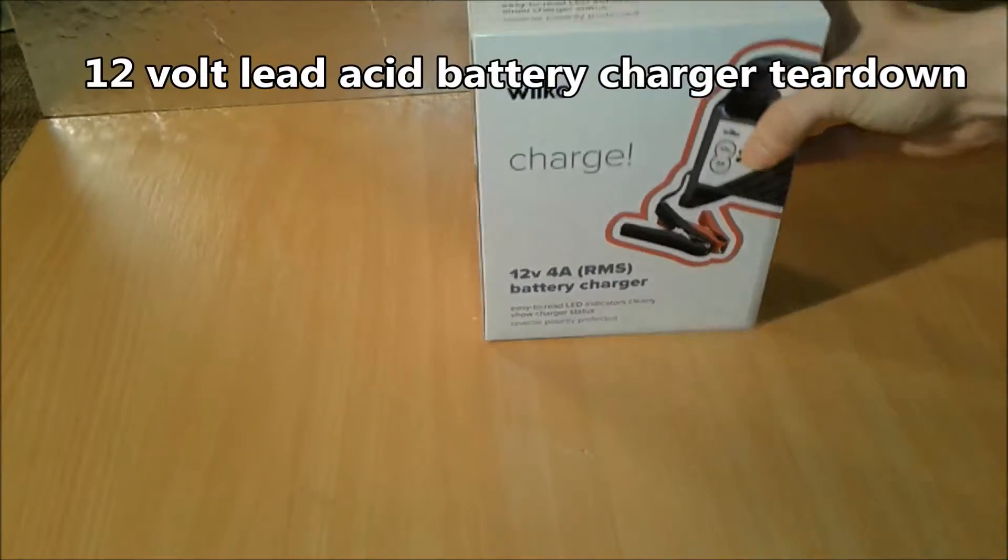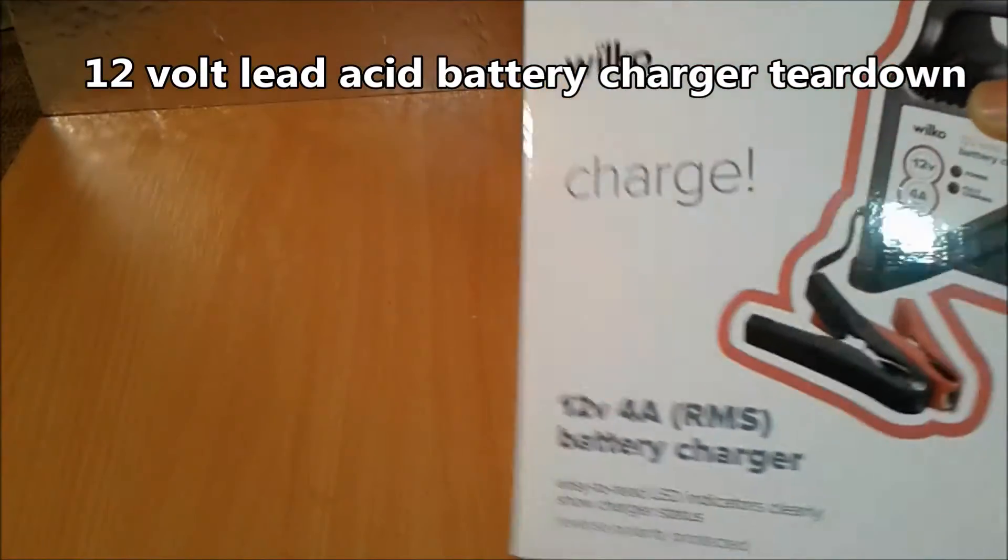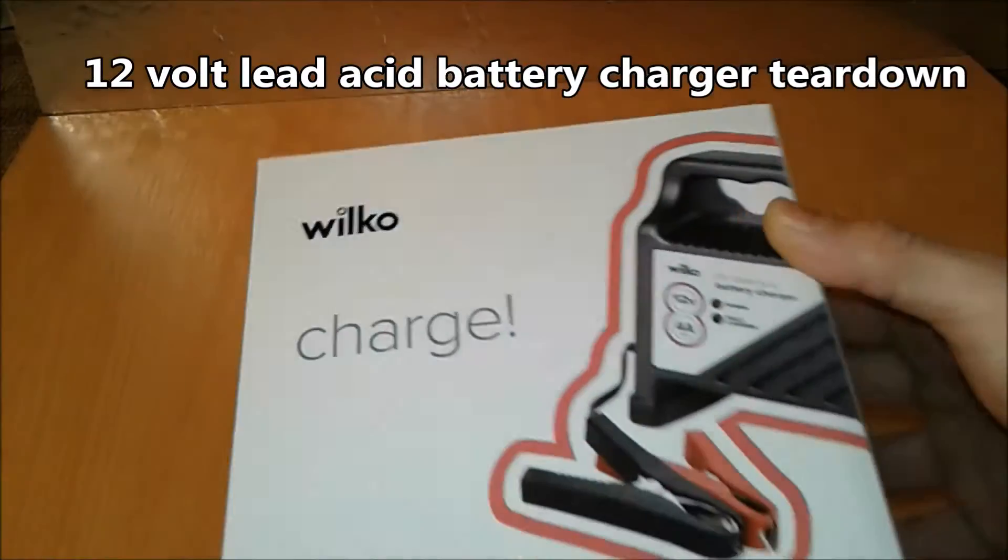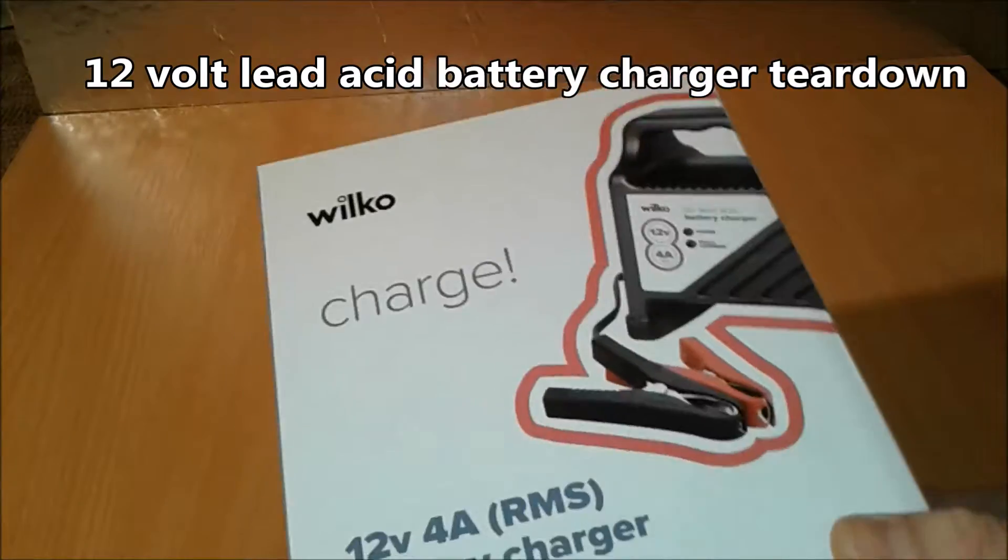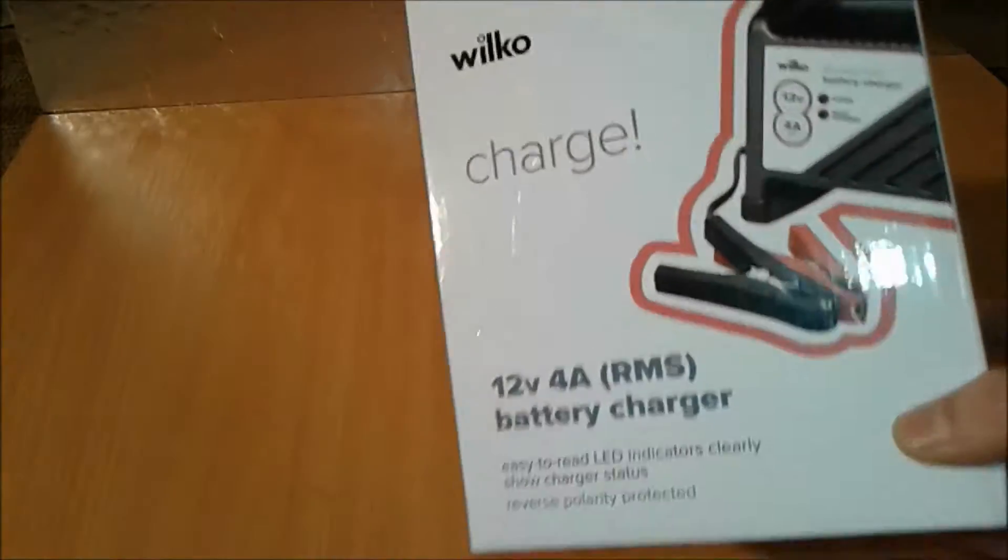Hello everybody, I'm going to present you today a 12 volt lead-acid battery charger like this one. This was cheap, but I think it's faulty.